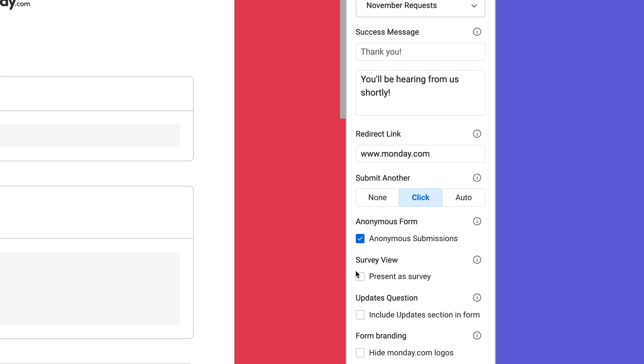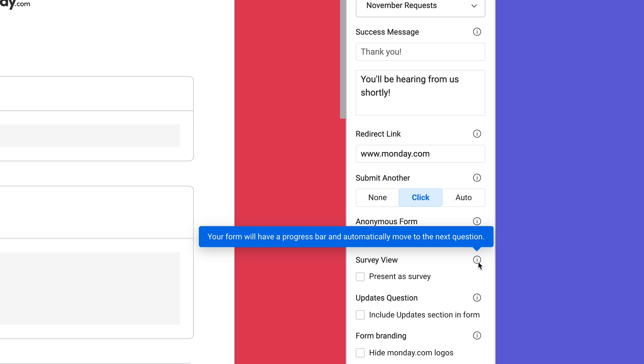Finally, check this box to present a form as a survey. Doing so will display a progress bar at the bottom of the form.